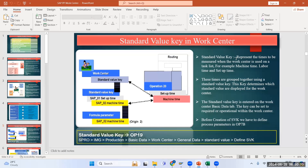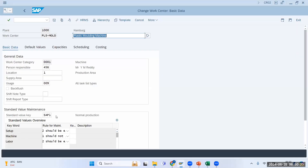This Standard Value Key in a work center represents the times to be measured when the work center is used on the task list — that is, what are the different times: setup time, machine time, and labor time. These times are grouped together using the Standard Value Key. You can see that Standard Value Key SAP1 is available, and using this key we are going to have details about setup time, machine time, and labor time.